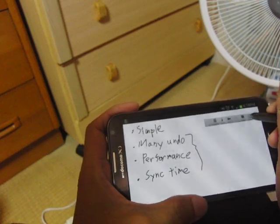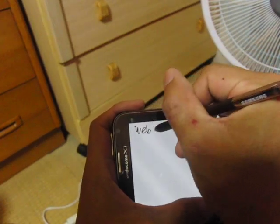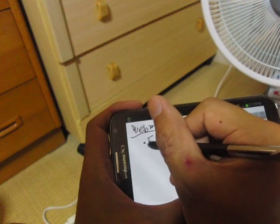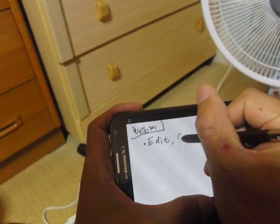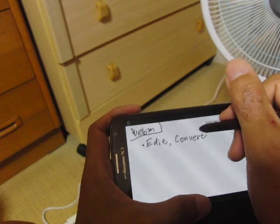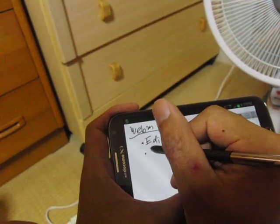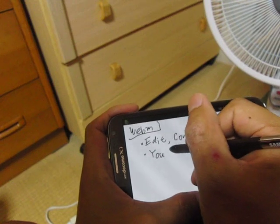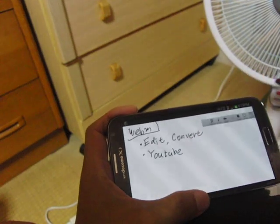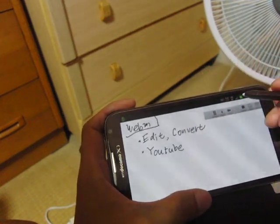And one more thing: WhiteboardCast stores the final result as a standard video format — WebM. So if you want, you can edit or convert the format using other converter apps or editors. Also, you can use any service that supports WebM, for example YouTube or any normal web service, to share your result.